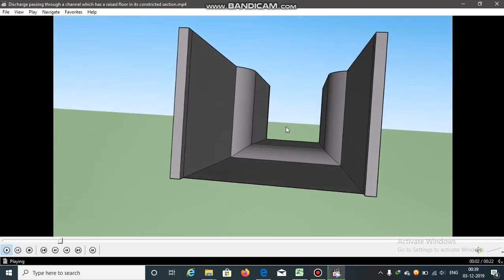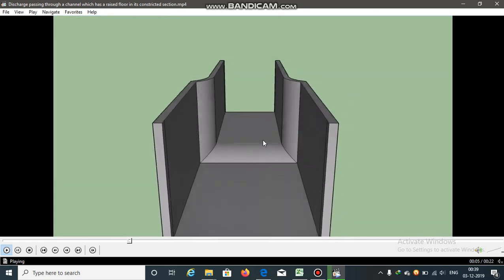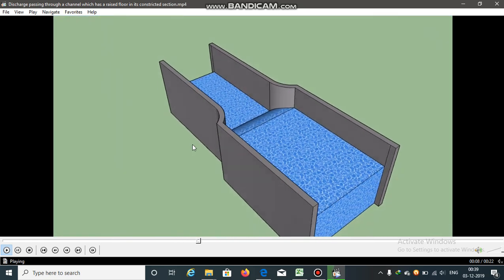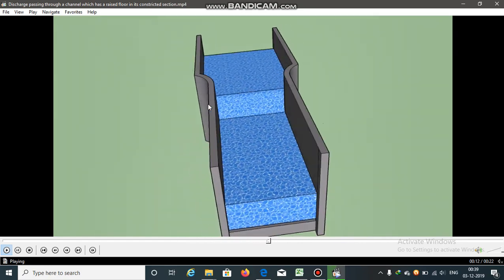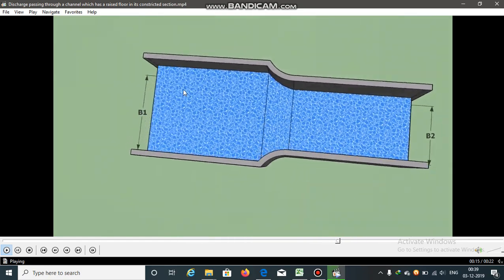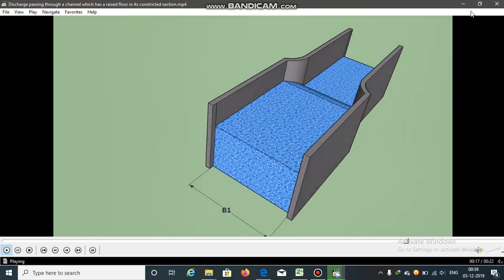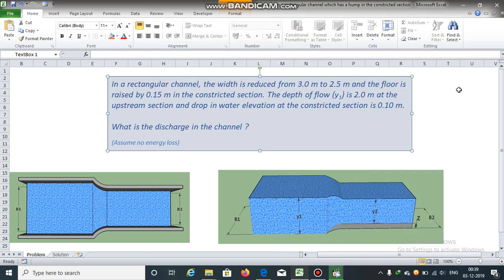In the constricted section of a rectangular channel, there is a raised floor. If we know the upstream depth and the downstream depth, can we calculate the discharge passing through this rectangular channel? In a rectangular channel, width is reduced from 3m to 2.5m and the floor is raised by 0.15m in the constricted section. The depth of flow is 2m at the upstream section and drop in the water surface elevation at the constricted section is 0.10m. What is the discharge in the channel?